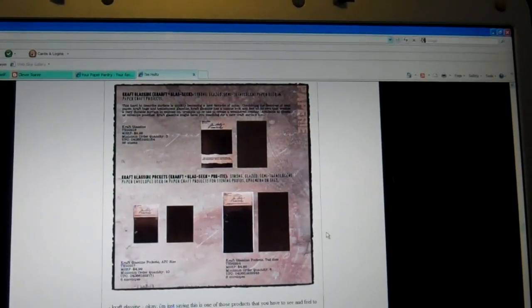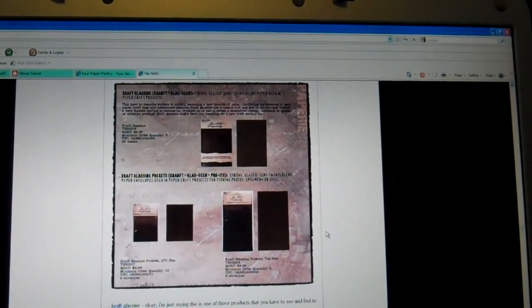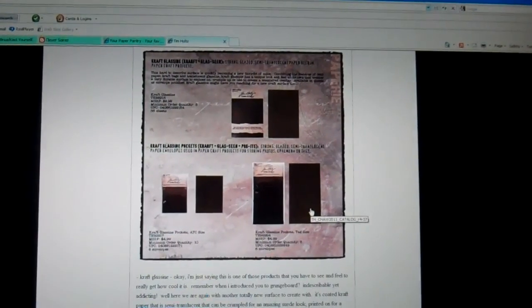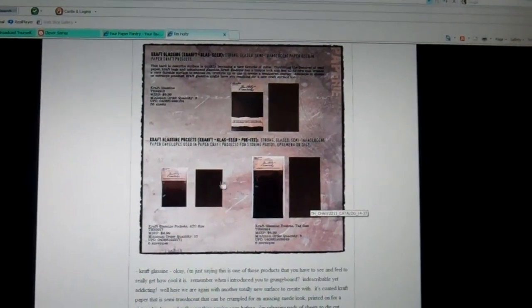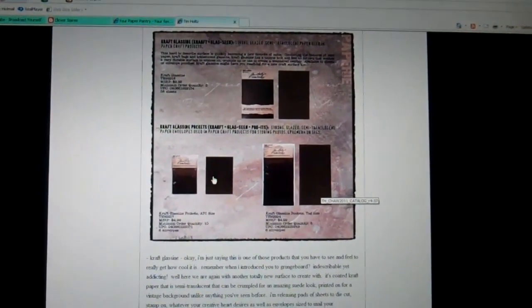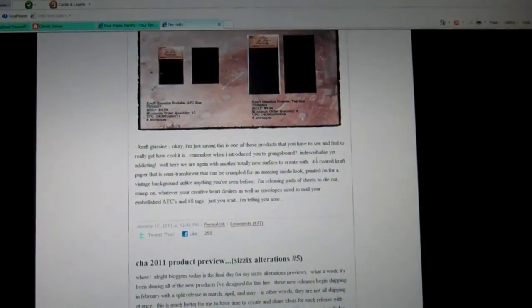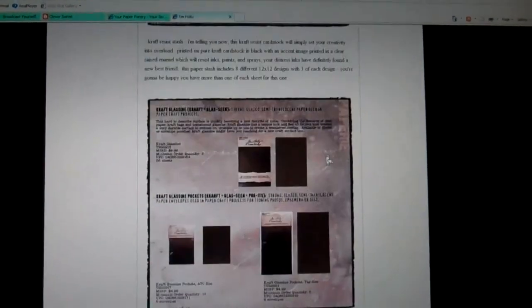It also comes in ATC size and tag size. Which is great to cut the ATC with a new die or the tag die. So I'm really looking forward to that.